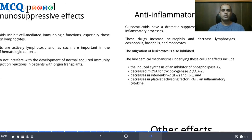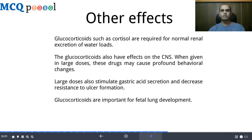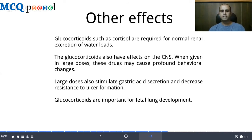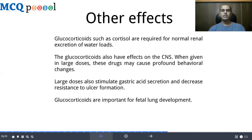Glucocorticoids such as cortisol are required for normal renal excretion of water loads and also have effects on the CNS. In large doses they produce profound behavioral changes and stimulate gastric acid secretion while decreasing resistance to ulcer formation. Glucocorticoids are important for fetal lung development — specifically surfactant production. In preterm delivery between 24–36 weeks, there is a risk of fetal lung collapse due to inadequate surfactant, so glucocorticoids are administered to the pregnant mother before delivery, and delivery is postponed by at least 24–48 hours for adequate surfactant production.